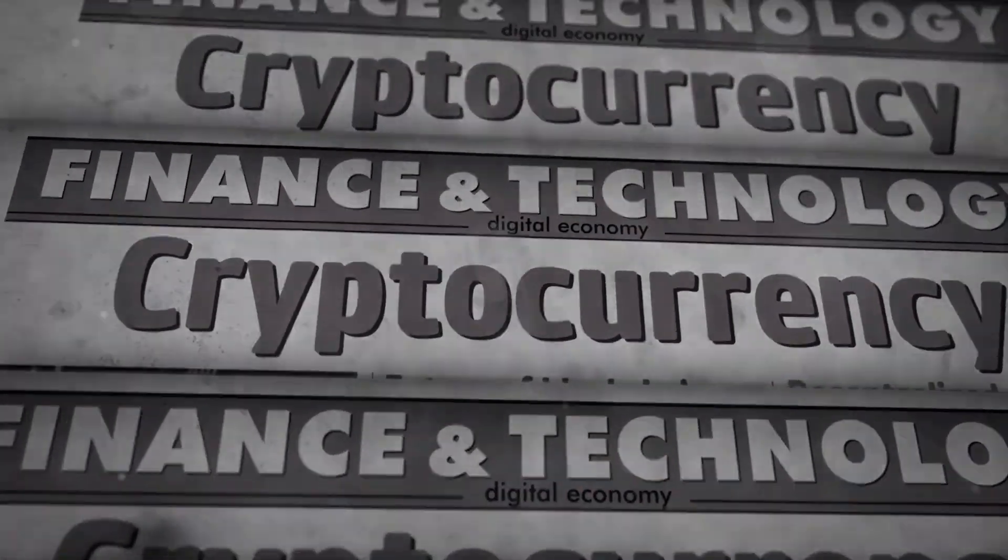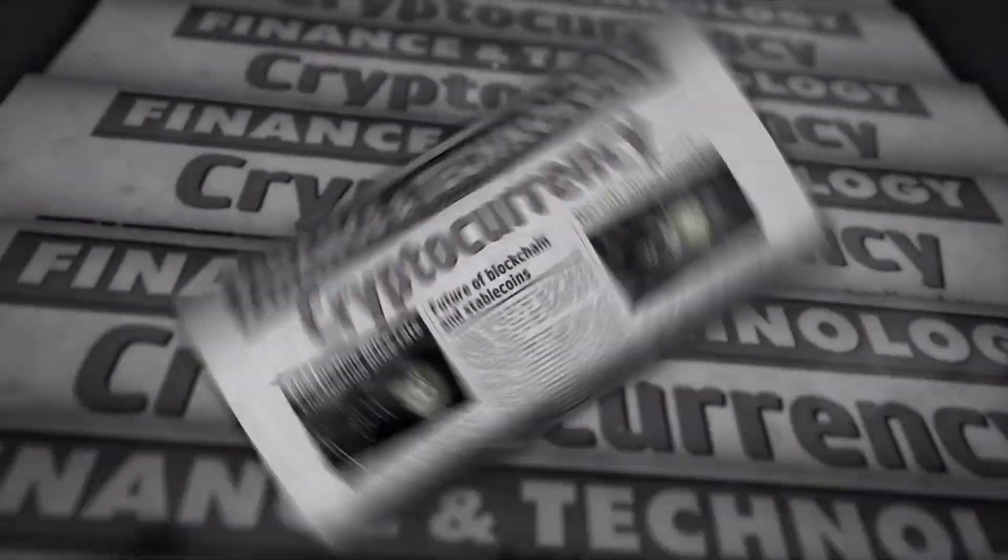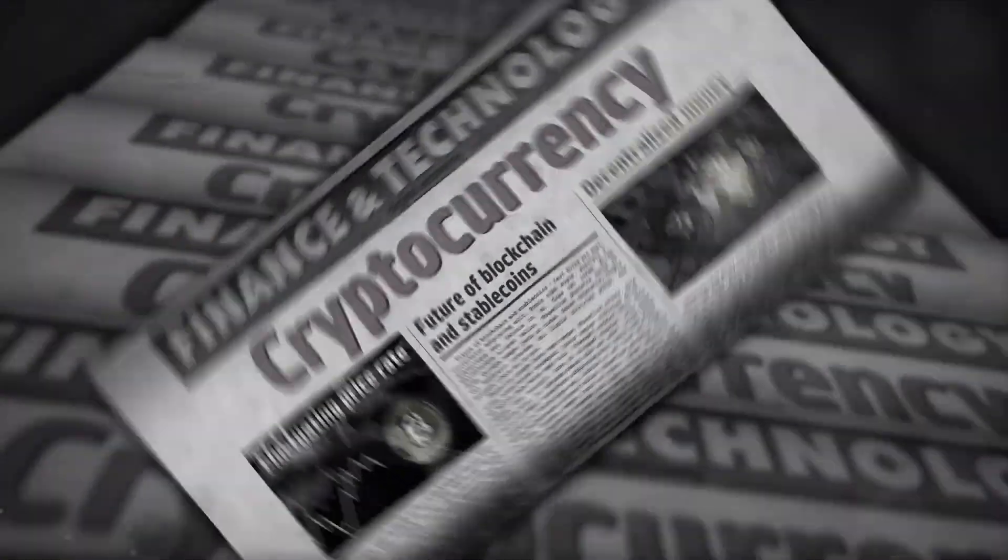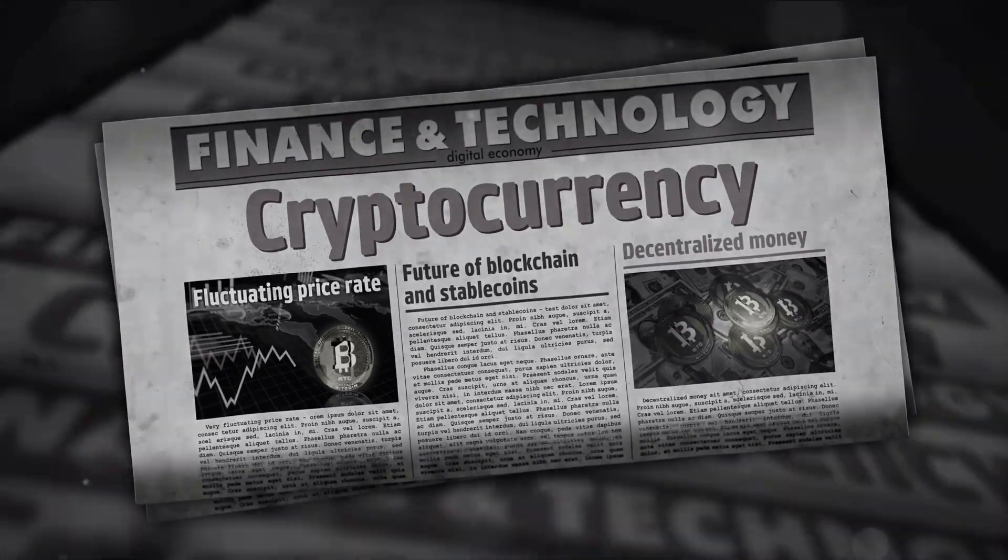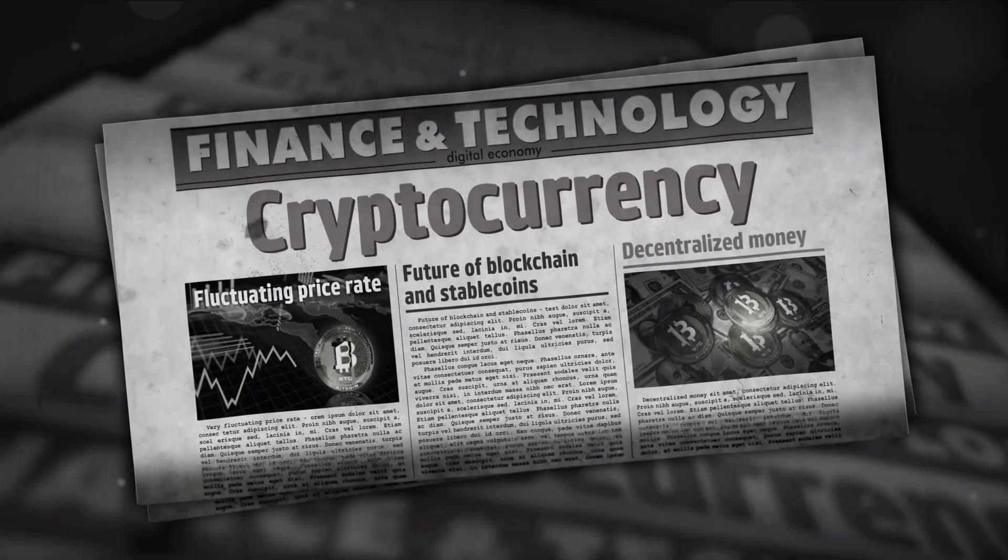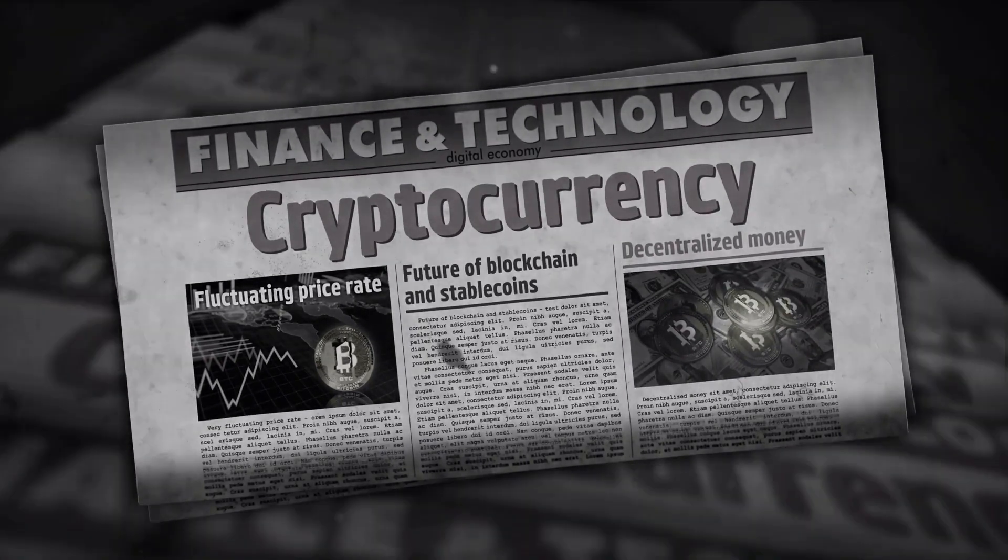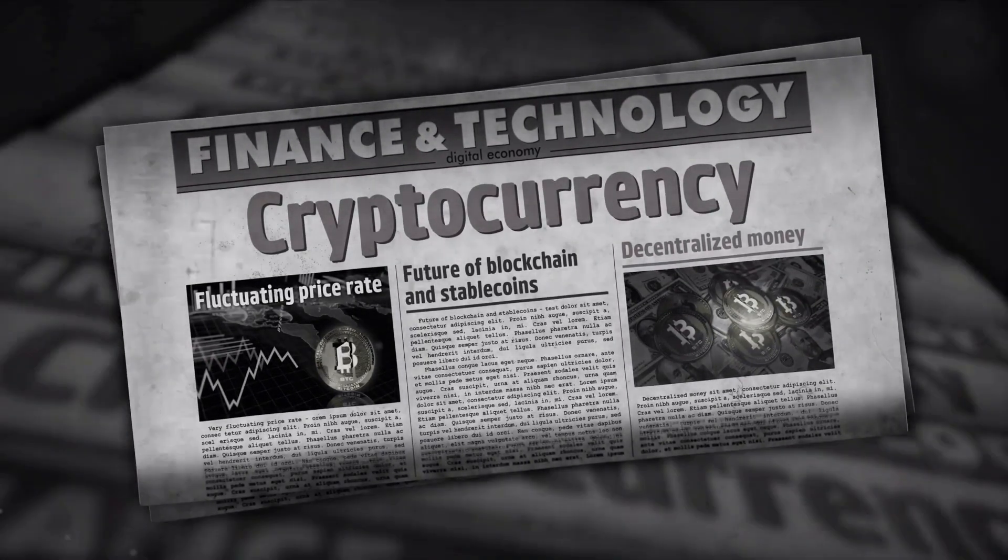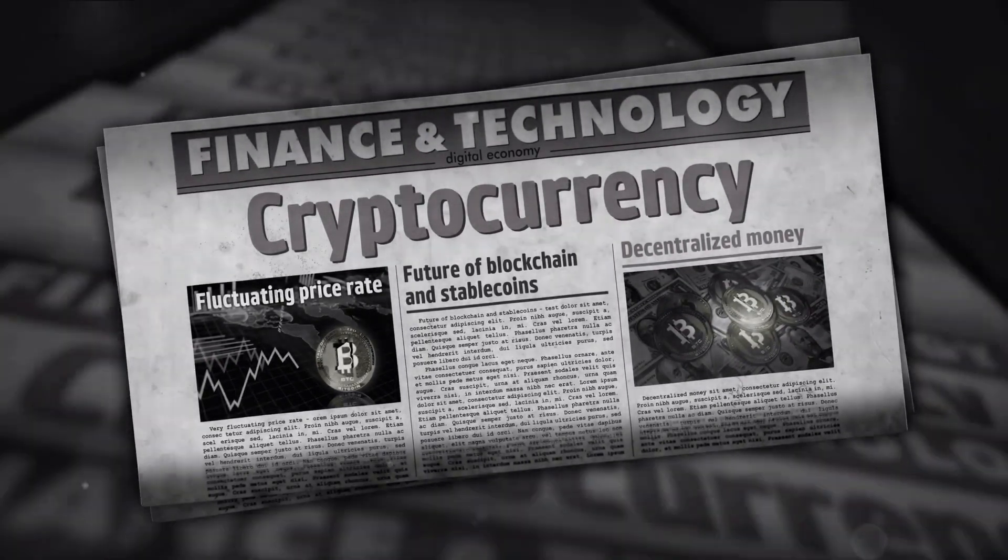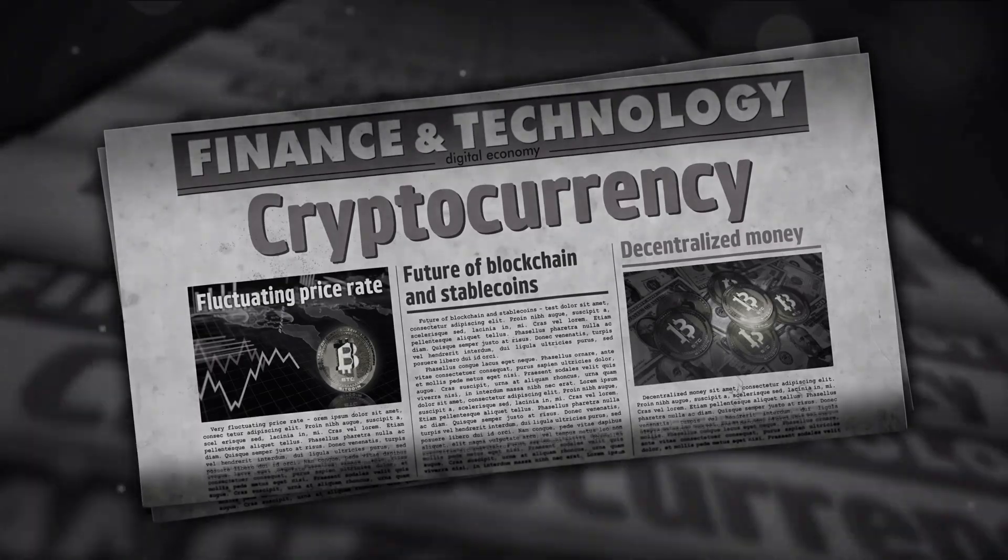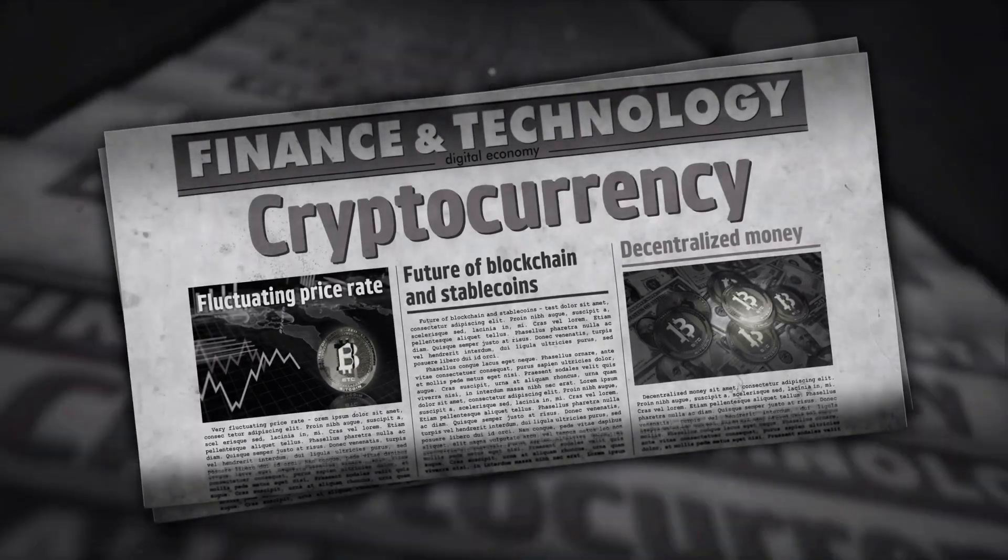High growth potential: cryptocurrencies like Bitcoin and Ethereum have seen incredible growth over the years, making early investors significant profits.